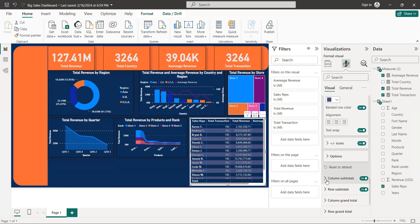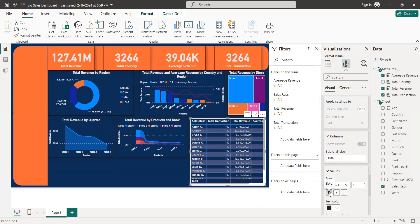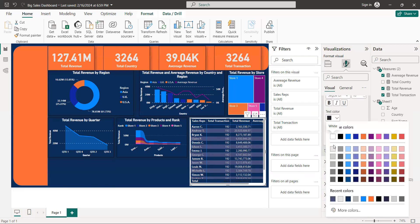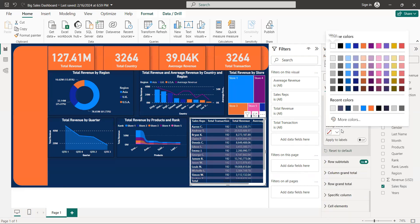And we have a column subtitle. Come to value, bold, text color white, and we have a background.